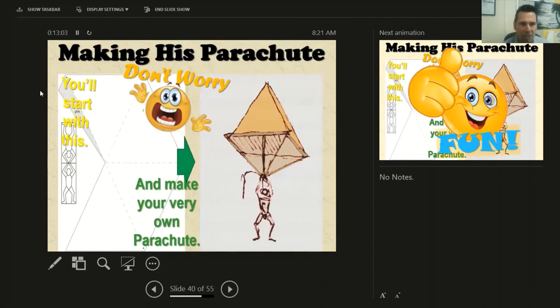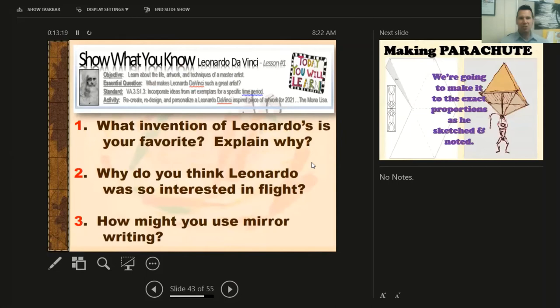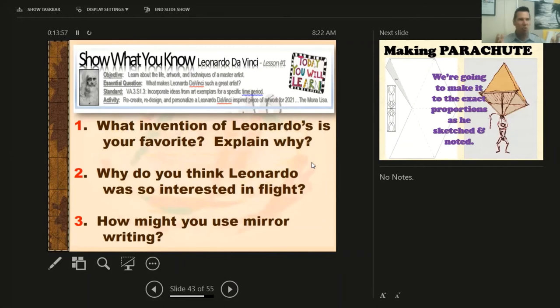You're going to start with this template on the left — you see the lines that look like triangles — and you're going to turn that into a parachute. But first, before I give you directions, let's see what you've learned. Number one: what invention of Leonardo's is your favorite? Explain why — remember all his inventions and choose your favorite. Number two: why do you think Leonardo was so interested in flight? Number three: how might you use mirror writing in your own life?